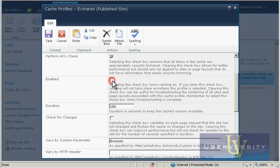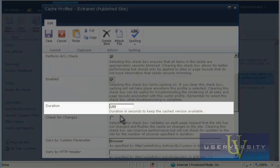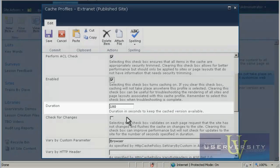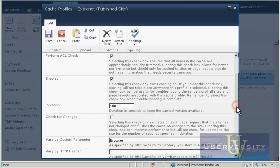You will want caching enabled for sites using this profile, so that checkbox is selected. The page is cached the first time a user requests it, and stays cached in memory for the period specified in the Duration input box. The duration of 180 seconds means that when a user navigates to the page, that page will remain cached for 3 minutes.